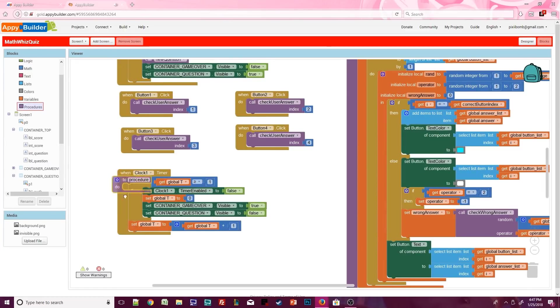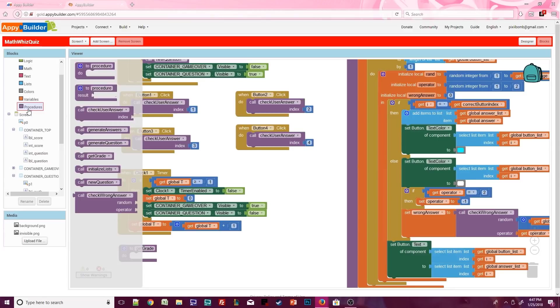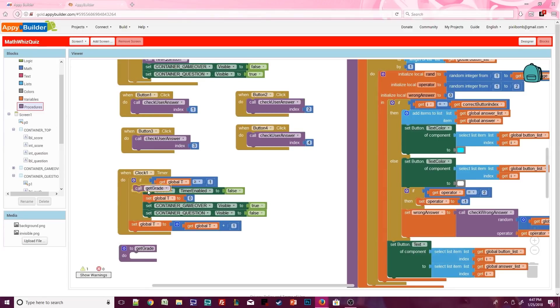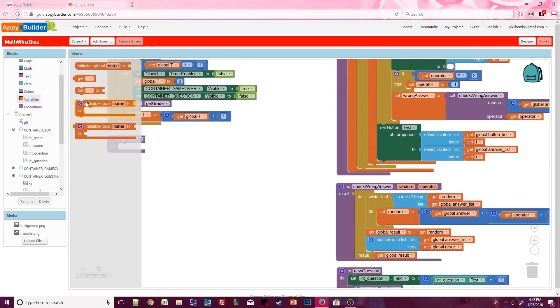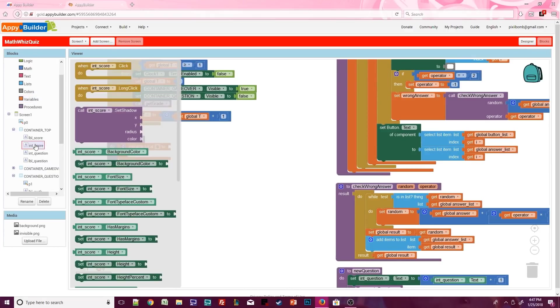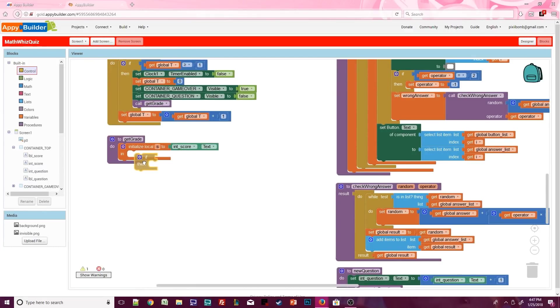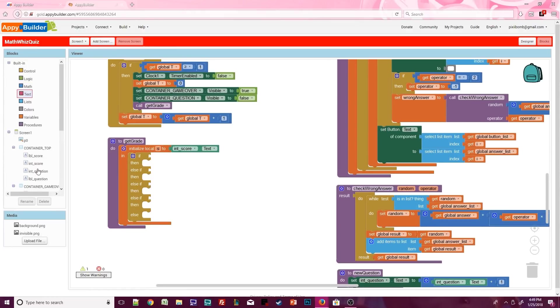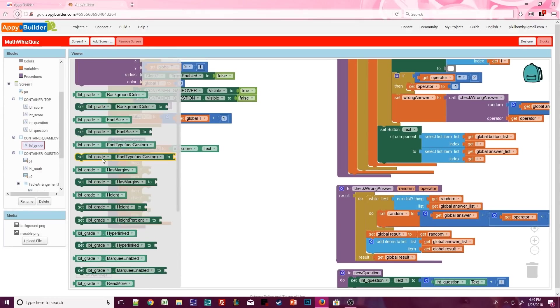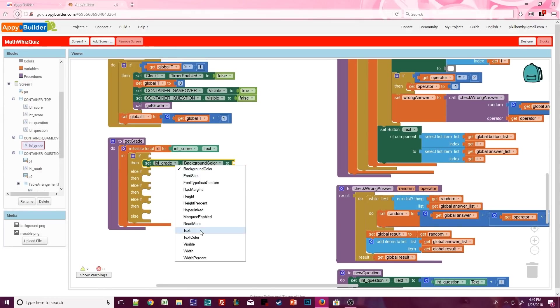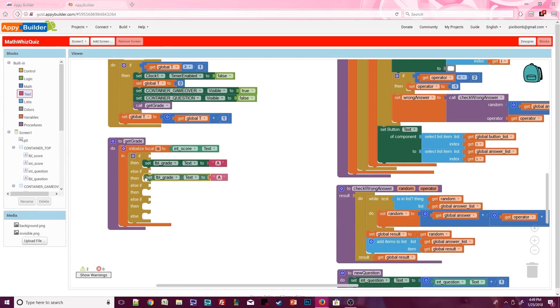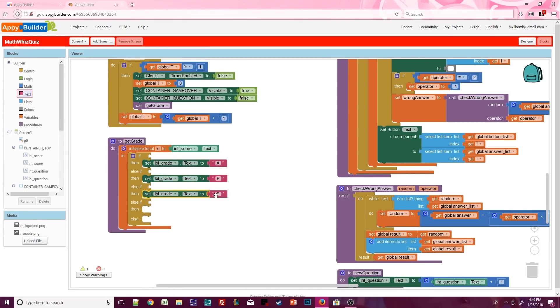Our final procedure is going to output the user's grade. When the clock stops, we need to call the getGrade procedure. Create a local variable called s and set it to int score dot text. We need to create our grading scale, so we need at least five different conditions. LabelGrade's text will be based off of int score. We're going to use letter grades. The only possible conditions for a letter grade are a, b, c, d, or f.